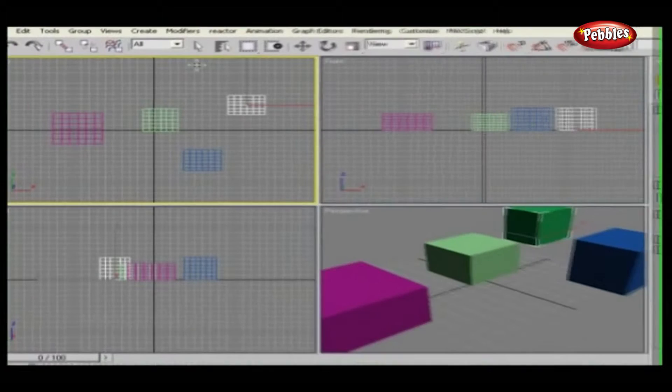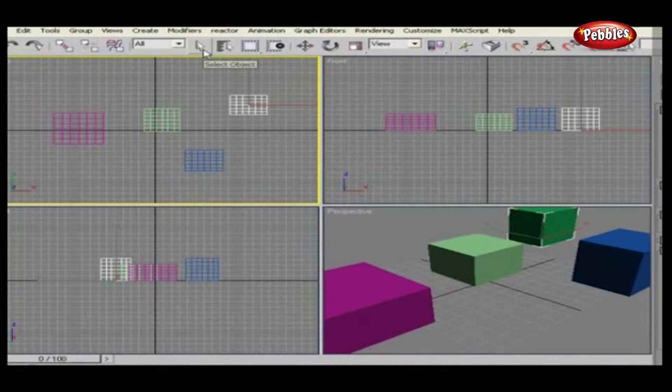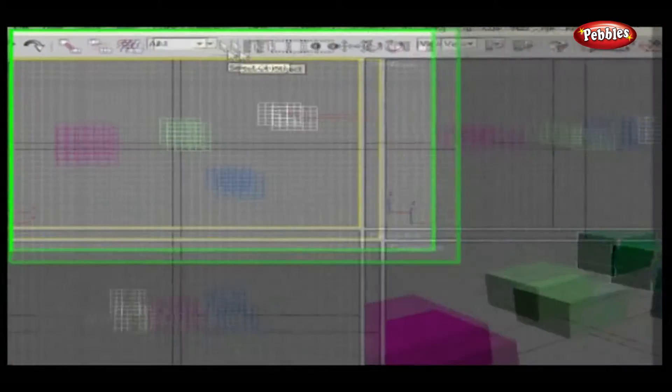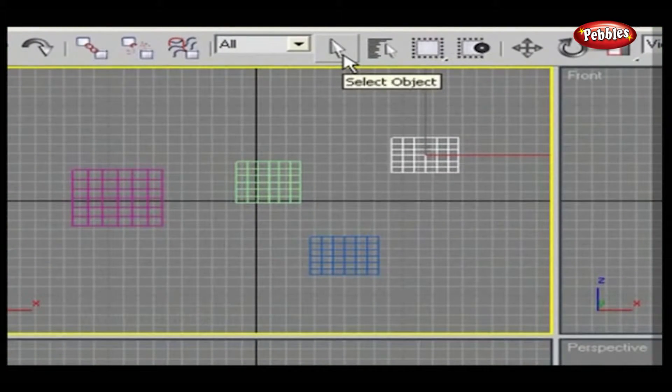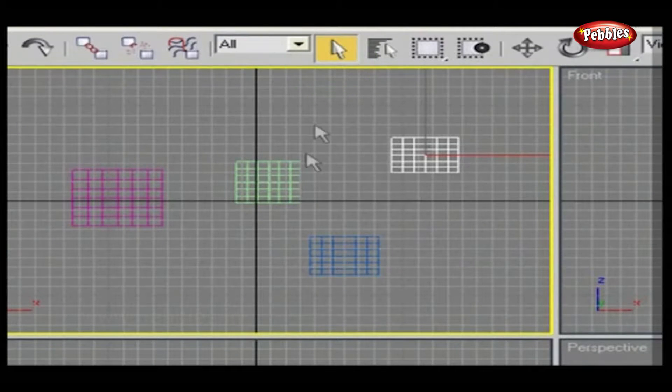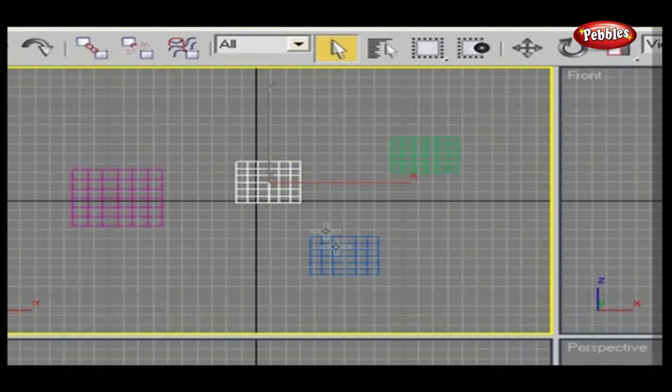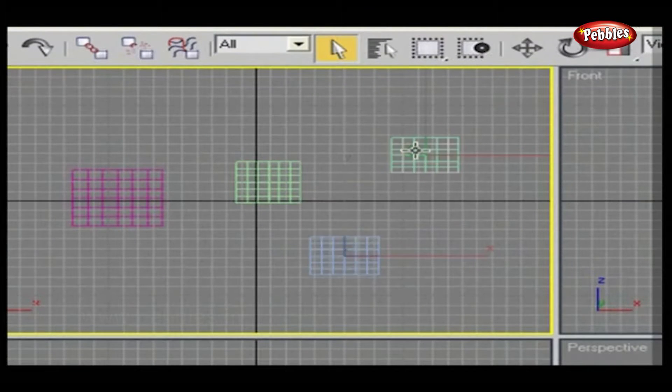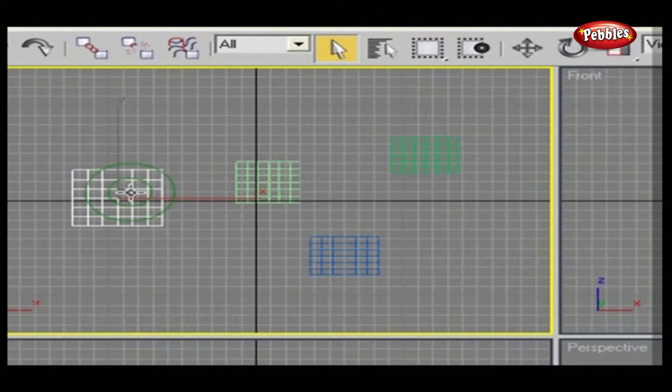Now let's start with SELECT OBJECT. SELECT OBJECT button selects clicked objects to make them active for editing.